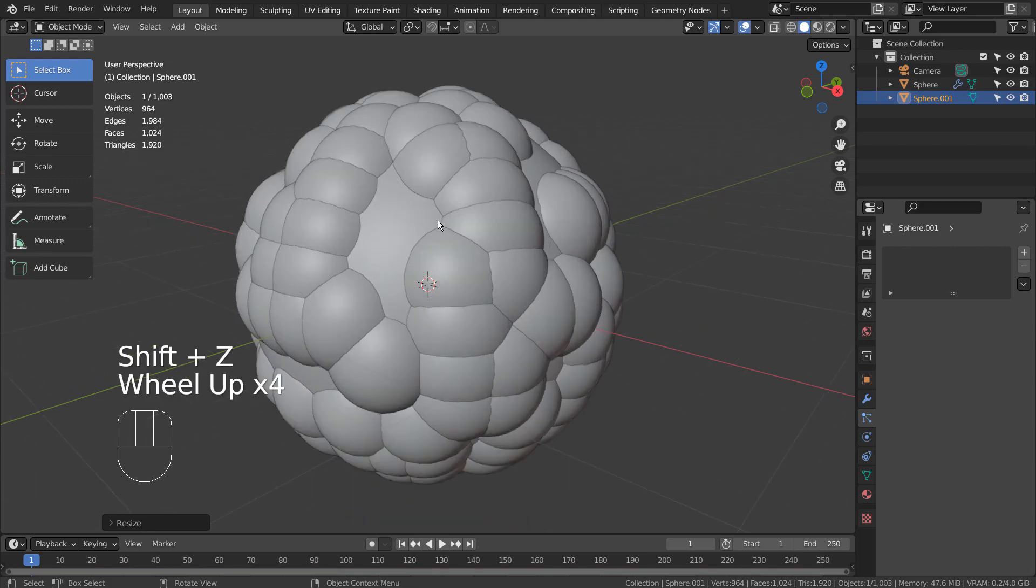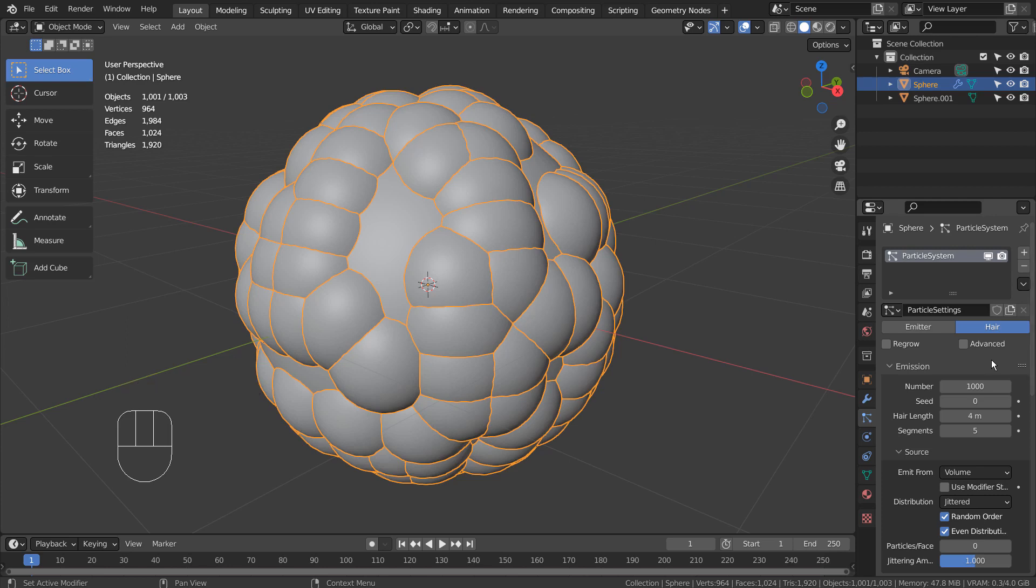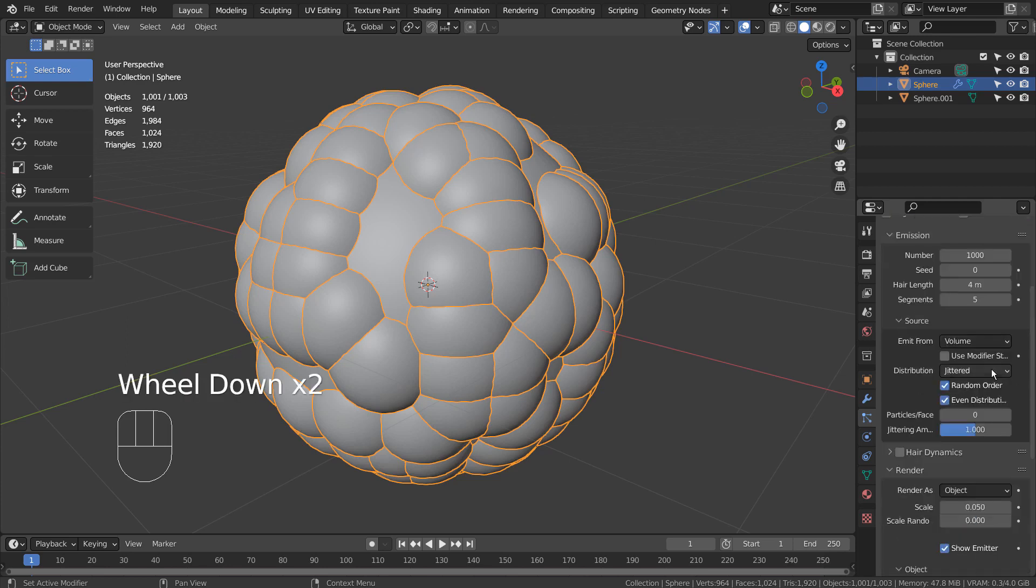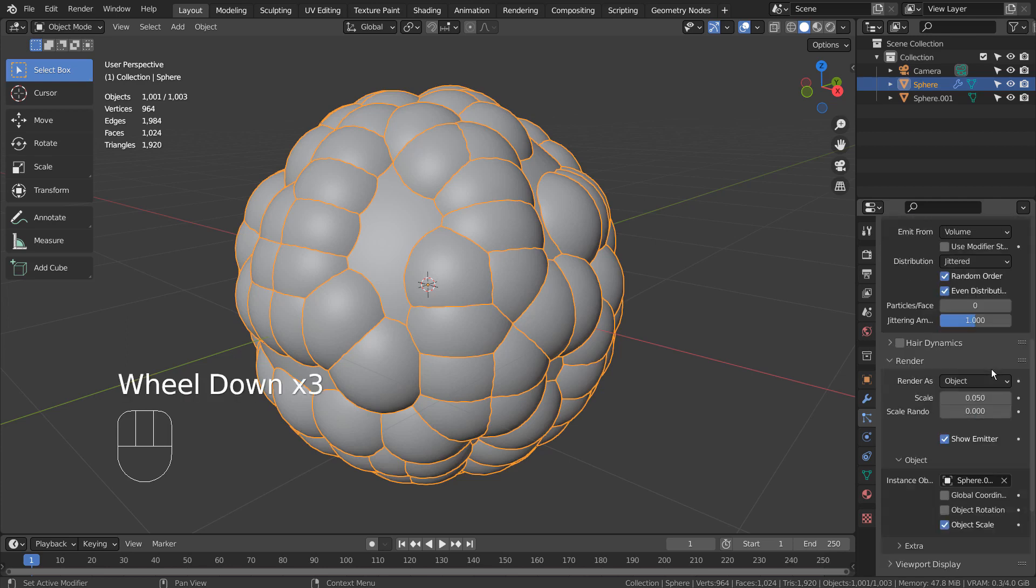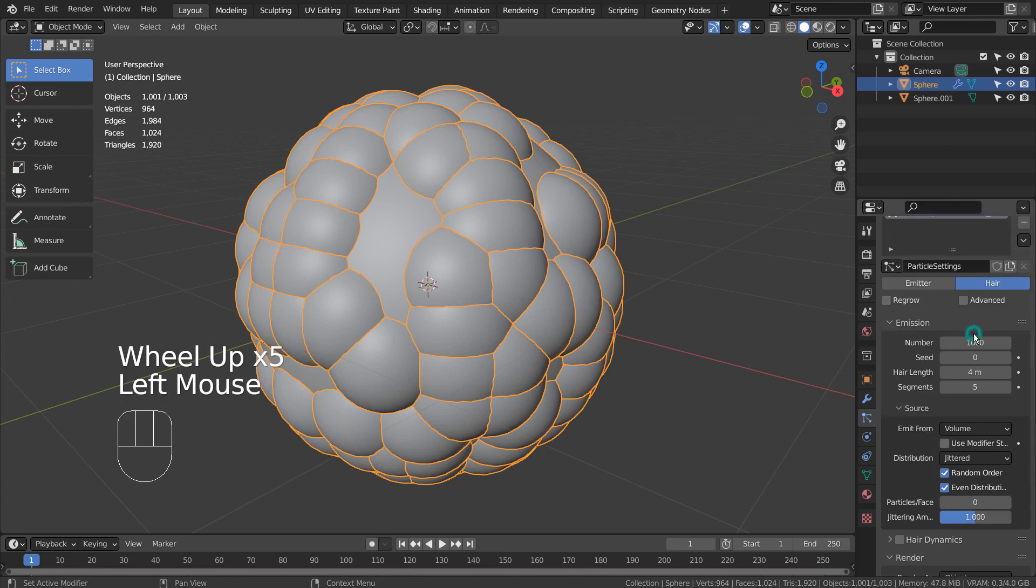The particle meshes will penetrate the surface. Let's lower the number.